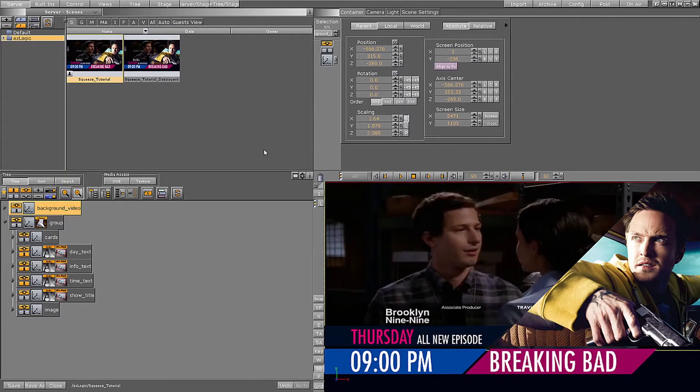Hi, and welcome to the first tutorial of the EasyLogic plugin. In this tutorial we will show you how to take a scene with basic animation and convert it into a transition logic scene using EasyLogic.